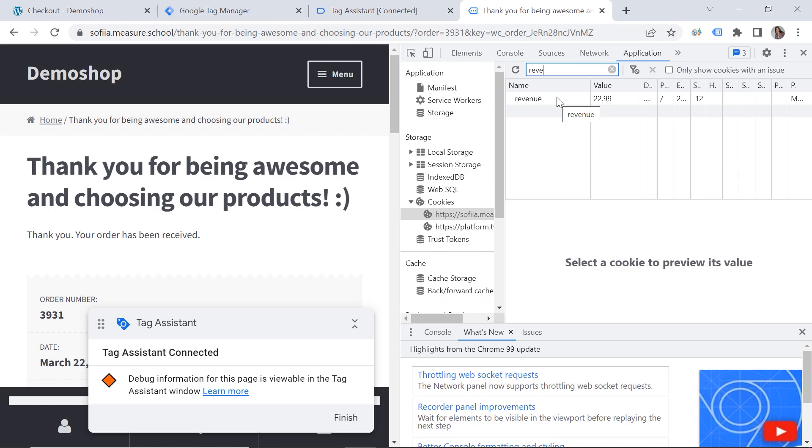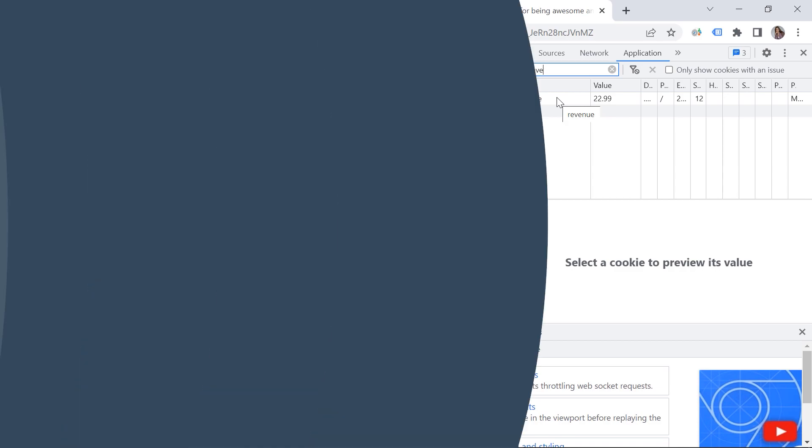So guys. I wish you happy measuring. Till next time. All right. Thanks Sofia for these great insights. If you guys want to see more Google Tag Manager implementation videos. We have one linked up right over here. Which should be quite interesting. And from everybody here at measure school. Happy measuring.